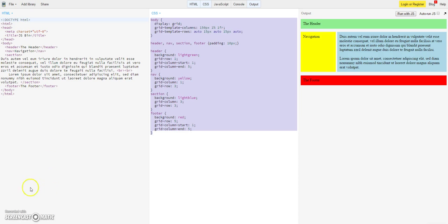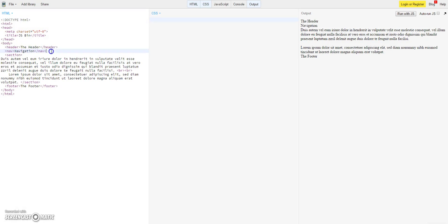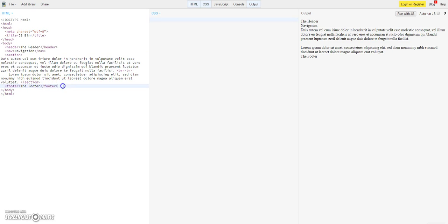So let's go to our page. I deleted the CSS so we can start from scratch. I already built a simple HTML structure — I made a header, a navigation, a section with some text in it, and a footer. So it's a very basic HTML structure which I will use to show you the functionality of display grid. Let's have a start.